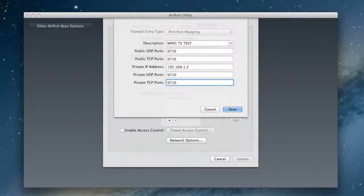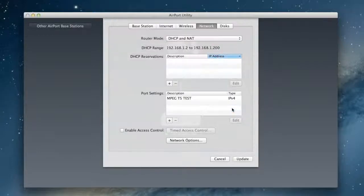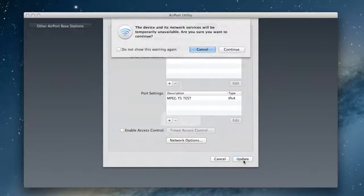Depending on your network setup, there may be restrictions as to which port you can use. Click Save and Update.